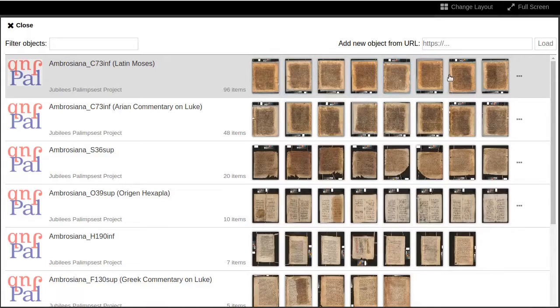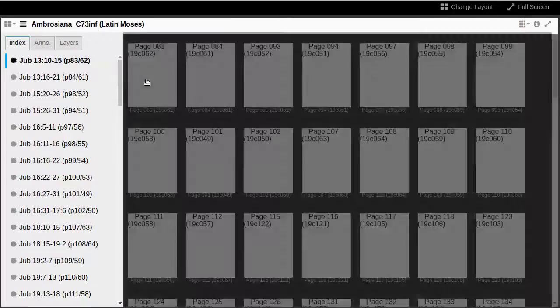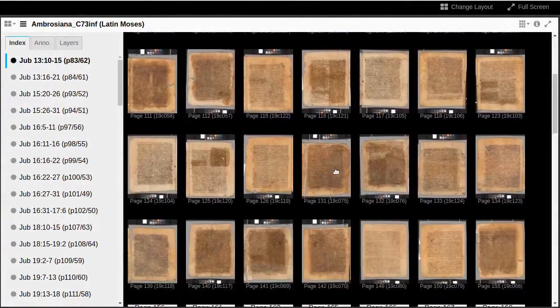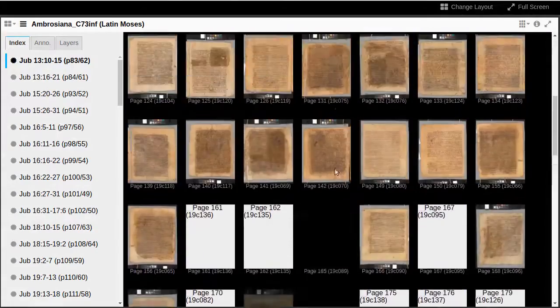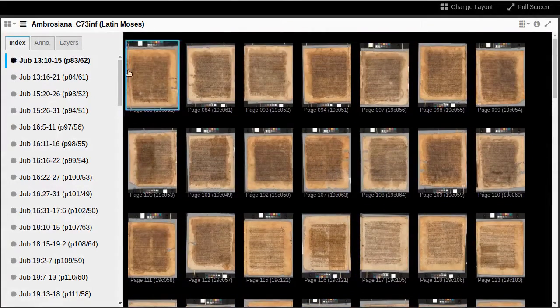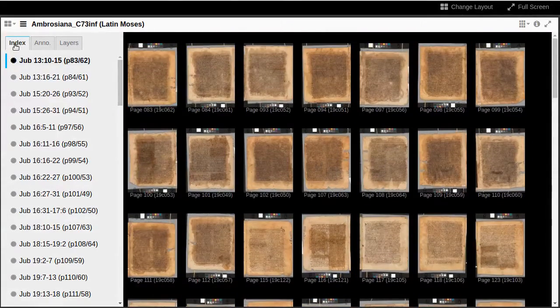From here we can jump to any of the first few pages or click on the title for a gallery view of thumbnails for all pages. If we're looking for a particular page, we'll want the Index tab on the left sidebar, which appears by default.